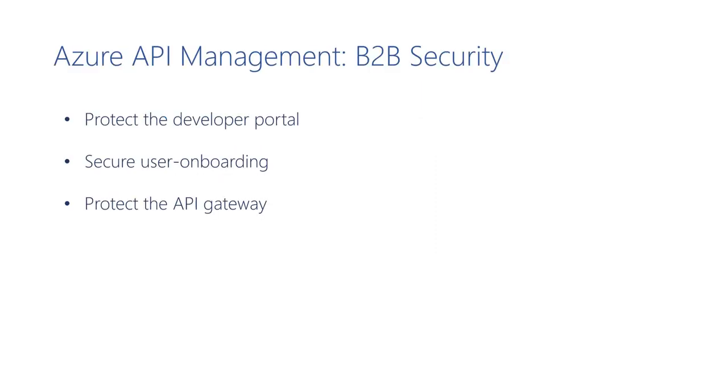Here are some of the B2B security concerns that we would like to address in the context of API Management: protecting the developer portal from any unauthorized access, enabling secure user onboarding, and securing the API gateway with a proven authentication mechanism.